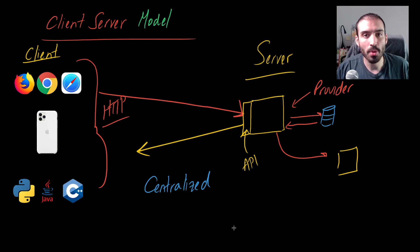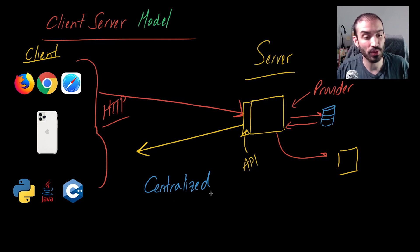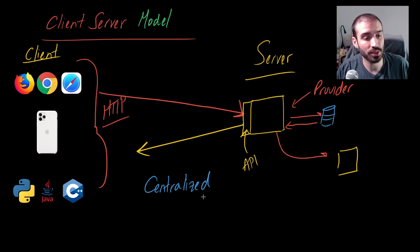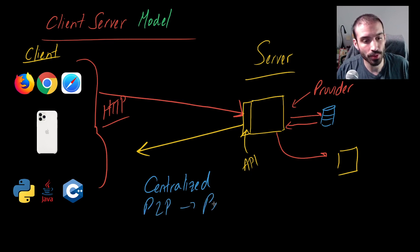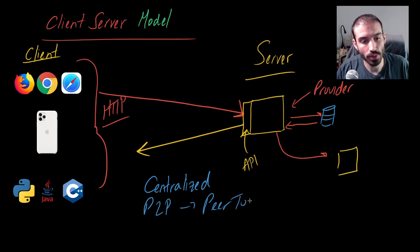The opposing concept or the opposing philosophy in contrast with the centralized approach is what's called the P2P or peer-to-peer.